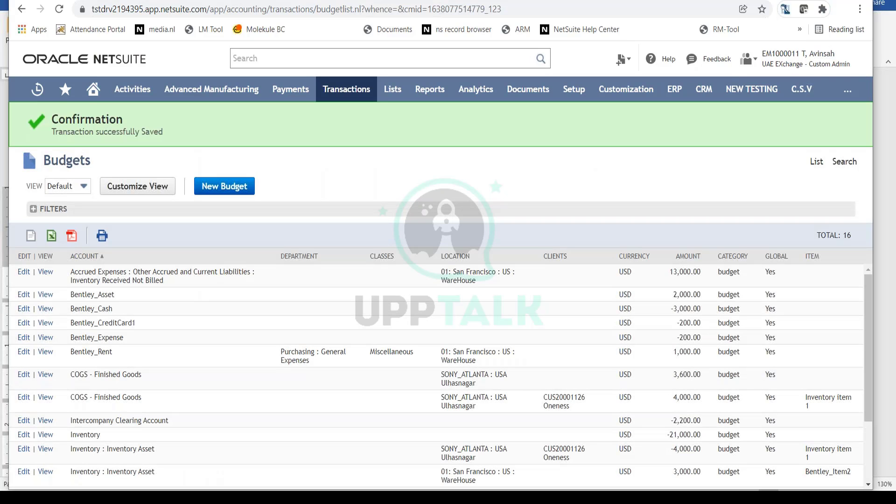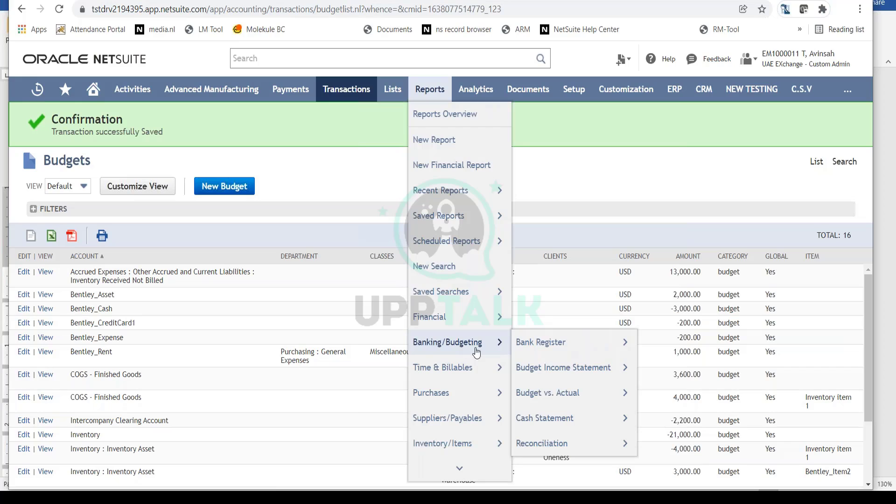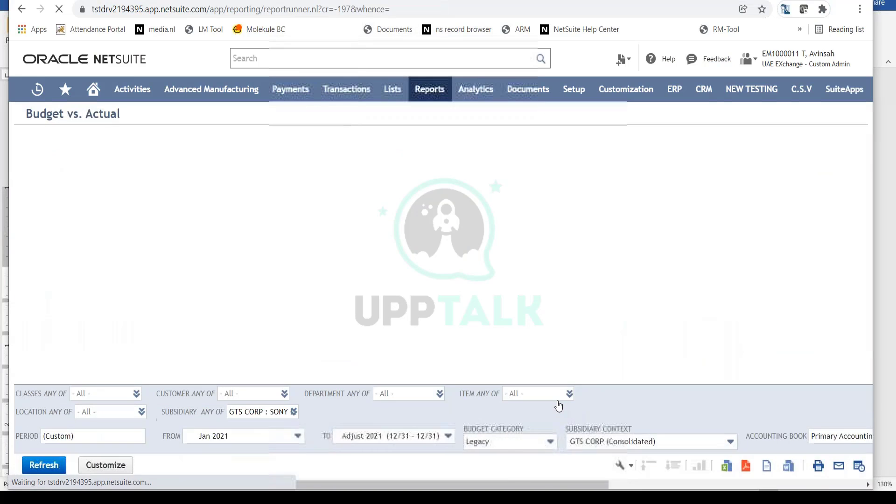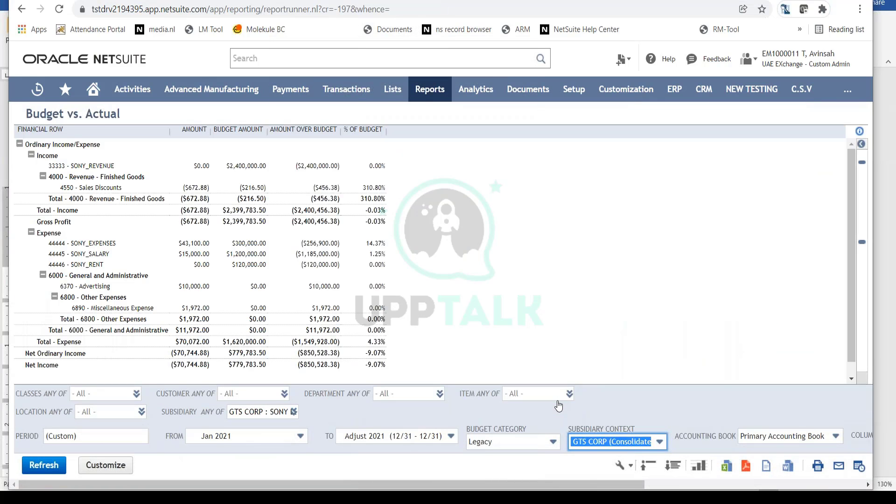The next step for accountants or finance professionals is reviewing the budget at month-end against actuals. To do this, go to Reports, then Banking and Budgeting, where you'll find the Budget versus Actual report. Click on this report.